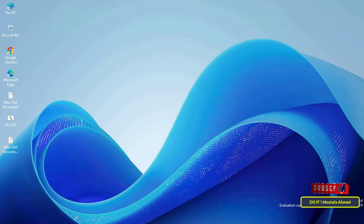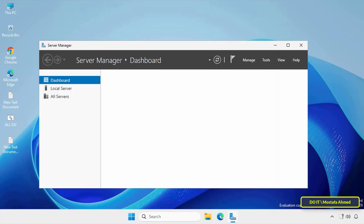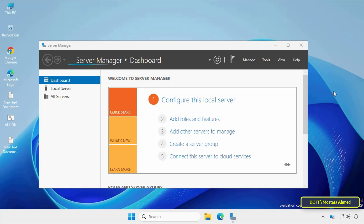As I mentioned, this method stores the password as plain text in the system registry, so use it only in a secure environment. As you can see, you've been automatically logged in without being prompted for a username and password. It's a quick and easy way to set up automatic login in Windows Server 2025 using the Registry Editor.